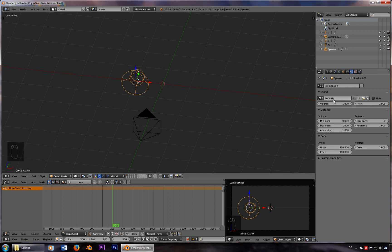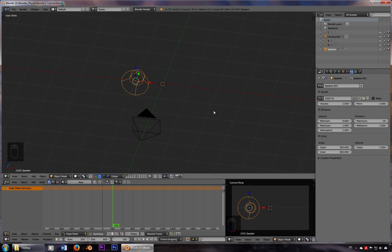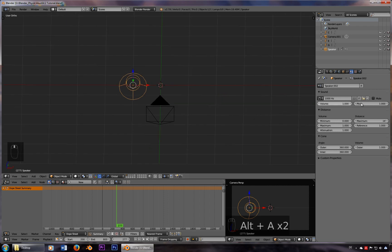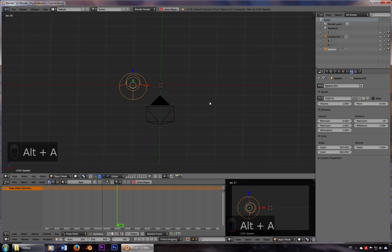And you need a sound of exactly a thousand Hertz, which sounds like that. But we don't want to use that sound — we want to have an A. So all we have to do is change the pitch to 0.440, which is exactly an A. And if you play this, you got an A.